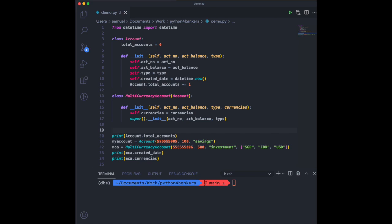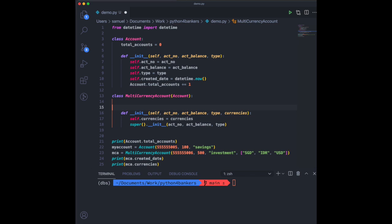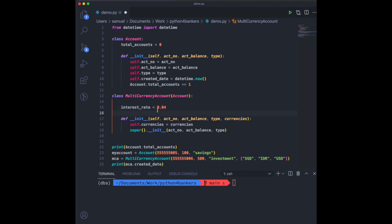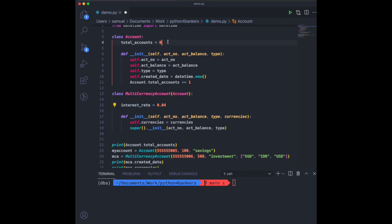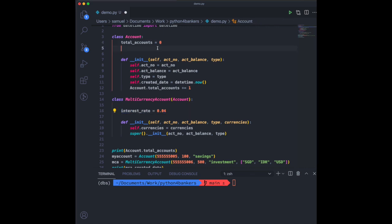Speaking of functionalities, one of the key aspects of having a bank account is that you want to accumulate interest on your account. So what if we implement that as a functionality using methods? Where should we put the interest rate — do we put it in the multi-currency account, or up in the parent class? Pause and think about which is the more reasonable place.